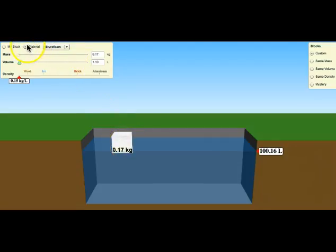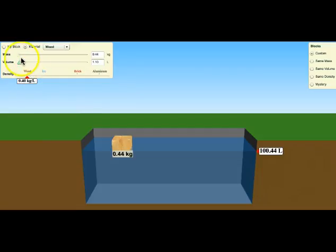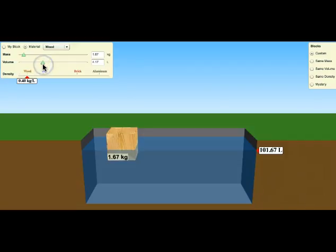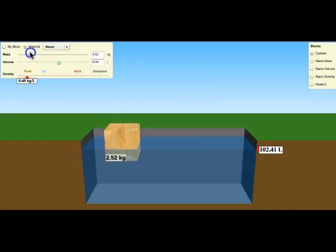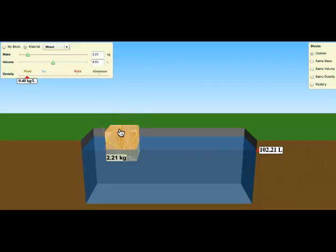So one thing you can do is click material and change the different things the block is made out of. If you want to adjust the volume, you can make a bigger block of wood. The mass is going to change with the volume if you pick a material like this, because the density of a particular material is always going to be the same. Like this particular kind of wood is always going to have the same density.